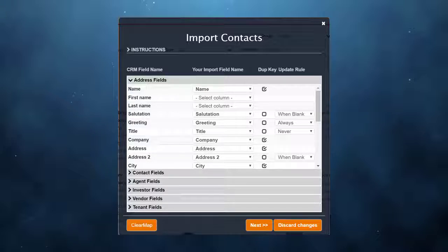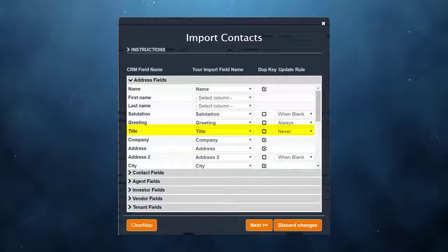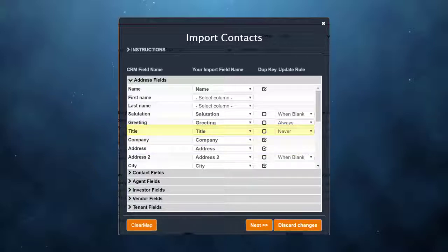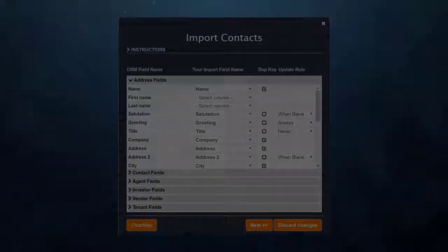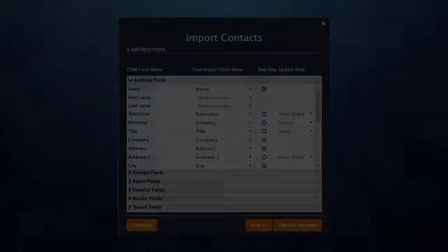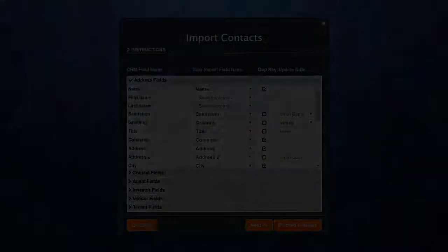For title, I set the rule to "never." If a duplicate record is found in the CRM, the title field will never be updated. This concludes our help on the import mapping.